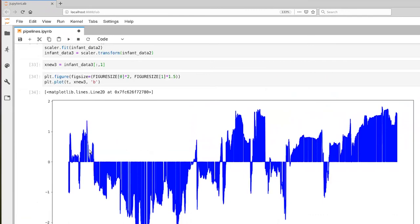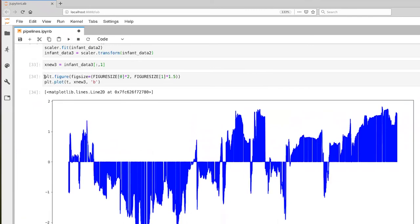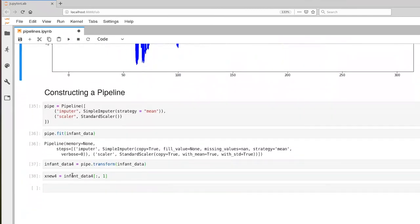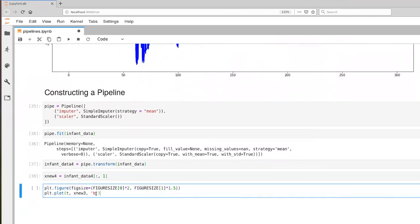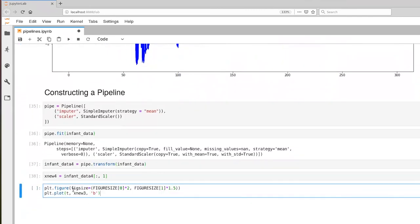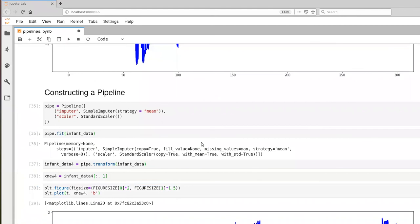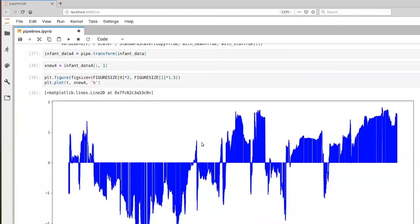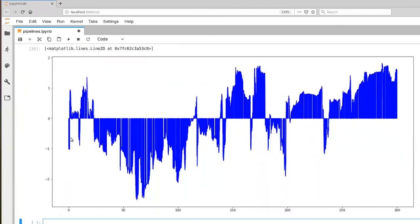And then we can go about plotting this. I'll just copy that code there. And instead of plotting new three, we're going to plot new four. And I'll execute that. And the result here is identical to what we had done before, except what we had done before took us multiple steps in executing the fit and the transform.